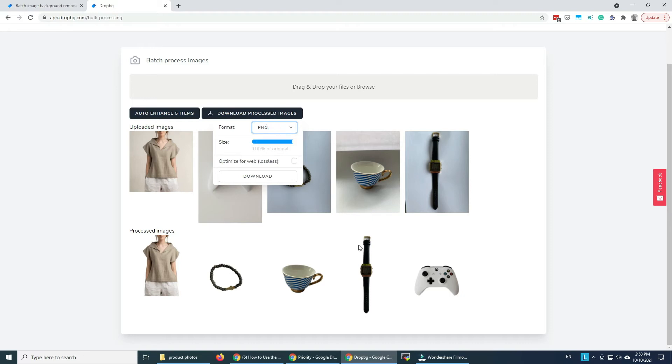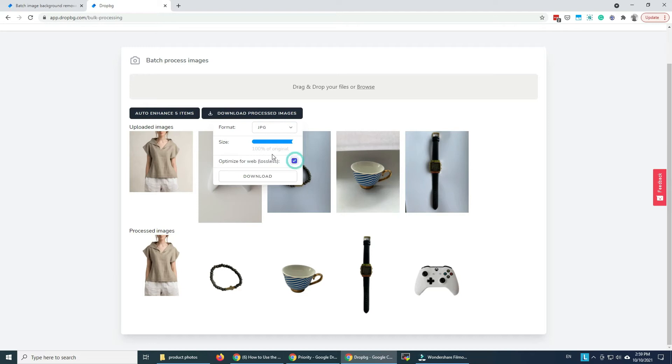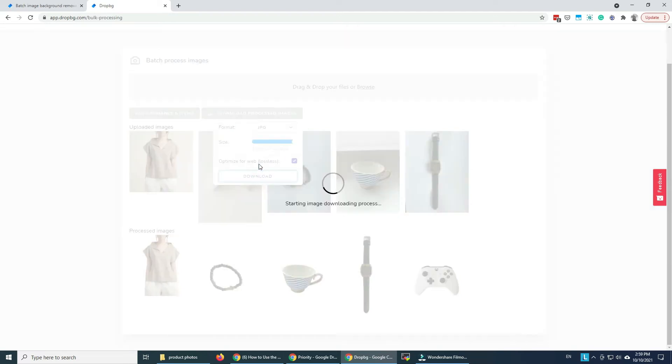But I want to get the white background directly. And I'm gonna select JPEG, size 100%. So I don't want to reduce their size as in resolution. But I want to optimize them for web. We only have here this option lossless means no details are lost when we compress the images. And I'm gonna click download.